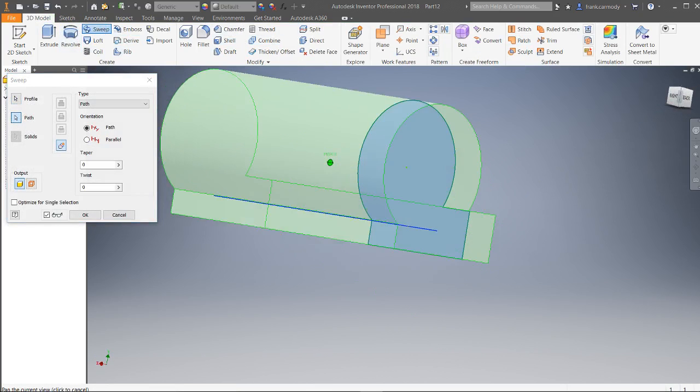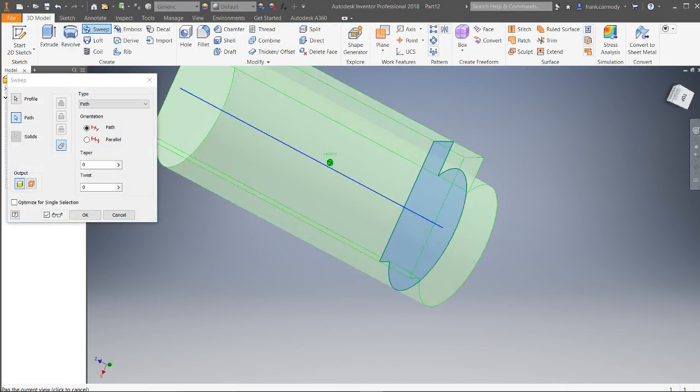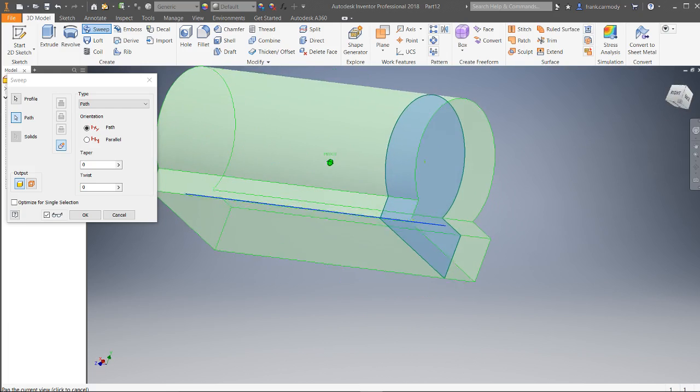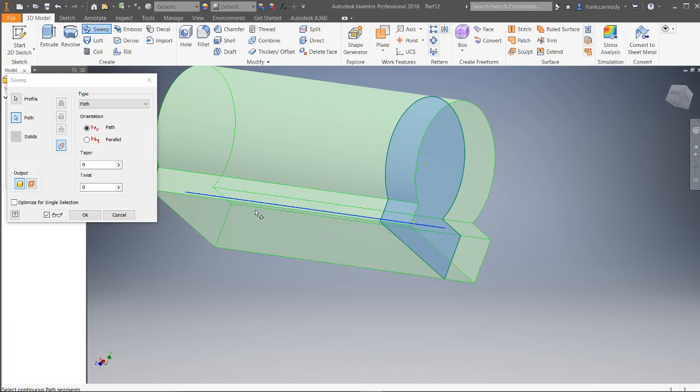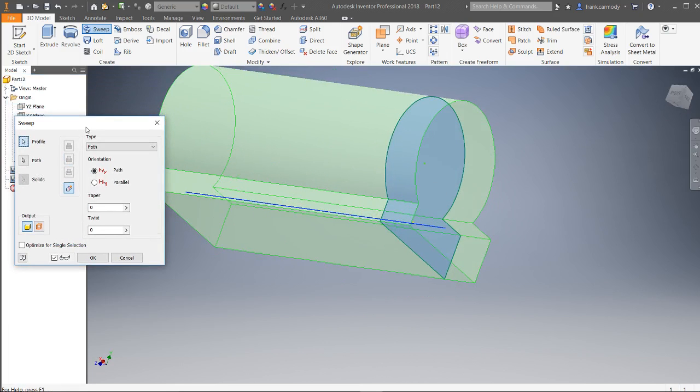And notice that it gives me my preview right away. And so basically what we have here is we, if it hadn't given us the preview, it would have been kind of a red flag, but we would click our profile and then we click the path.